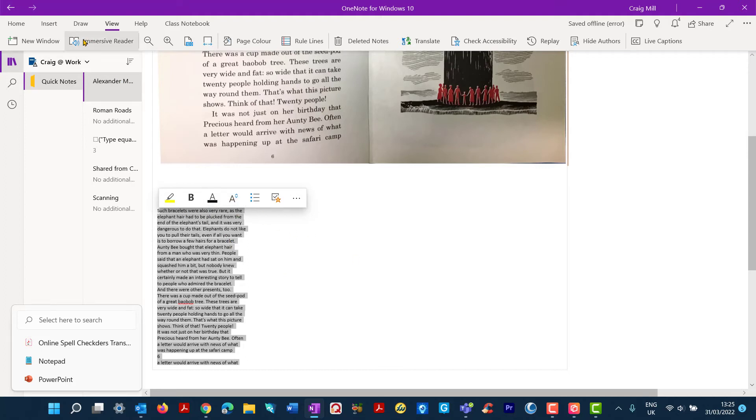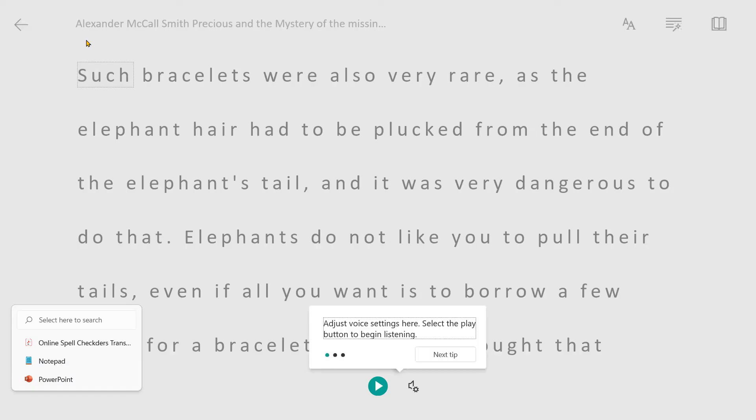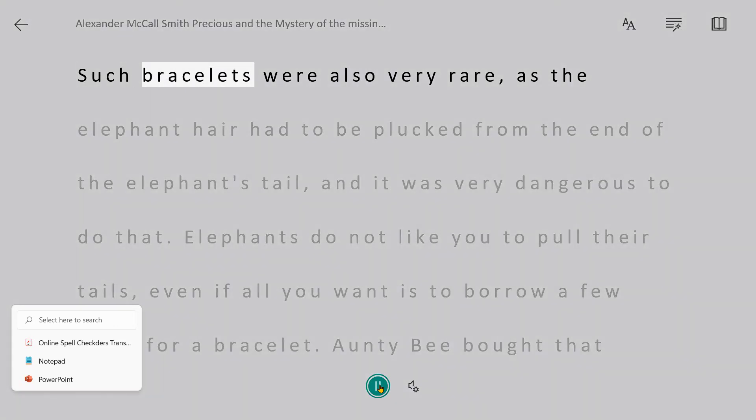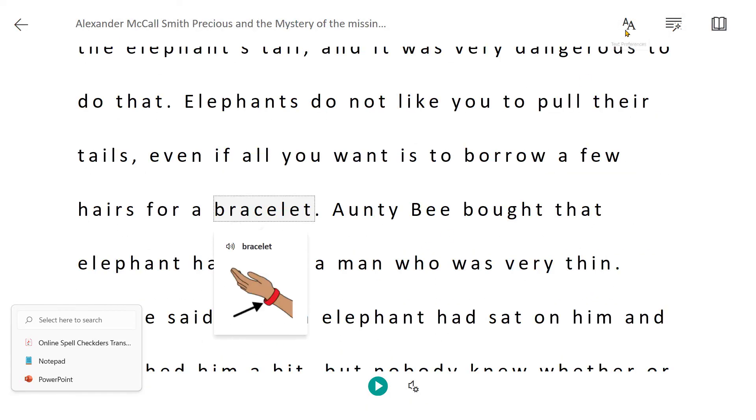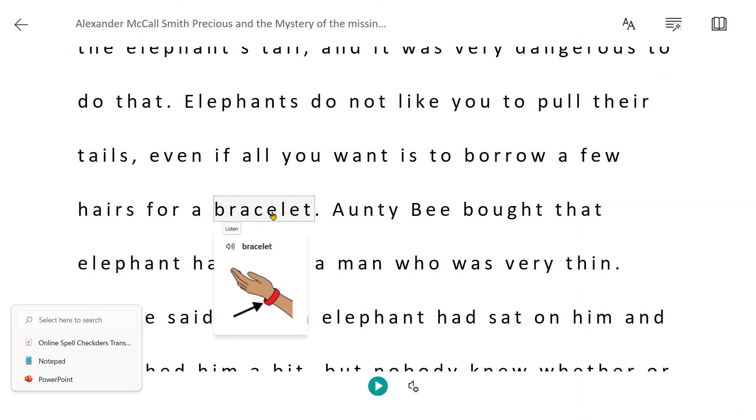So for example, let's just try Immersive Reader. Go into Immersive Reader again. And there it is. It's taken that text and we can play it back. Bracelets were also very rare. And we can also do as we did before, use the various color options, do the picture dictionary as well that's there and have it read back. Bracelet.